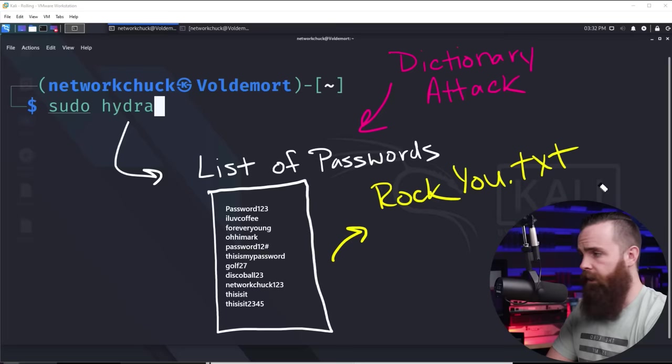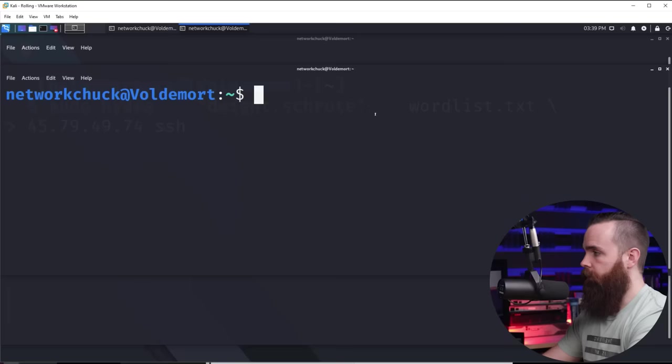And there it is right there, rockyou.txt.gz. And we'll just unzip that real quick. sudo gzip -d the file name, rockyou.txt.gz. And let's take a look at it. I'll cat the file right now.